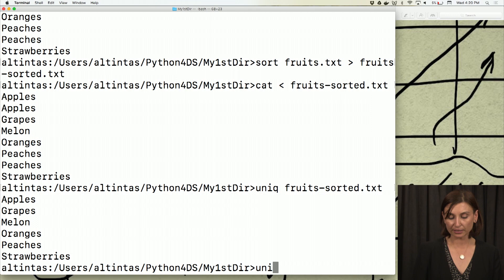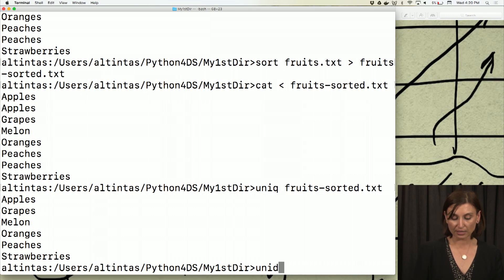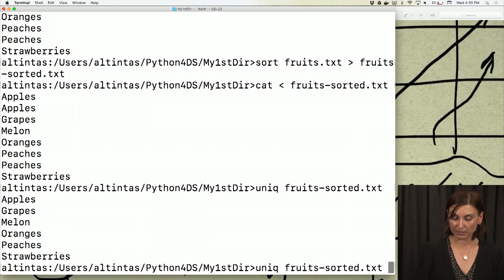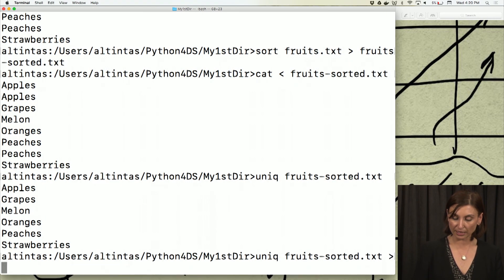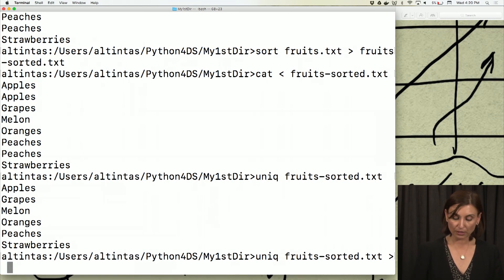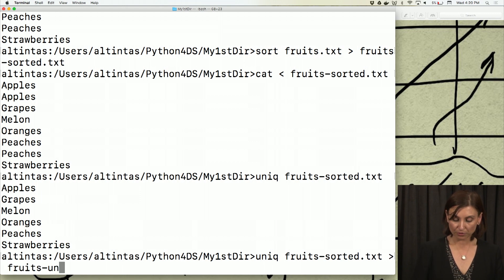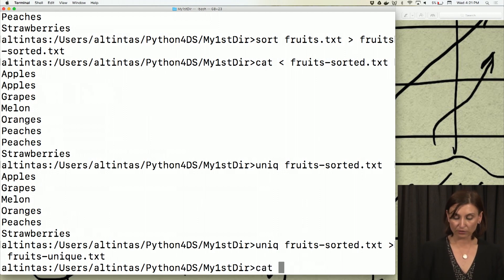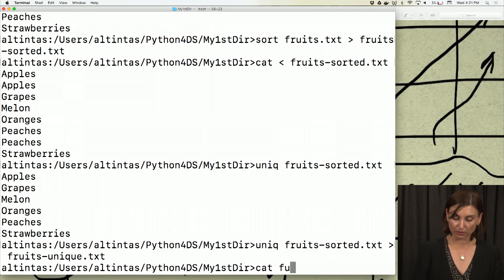If I'd like to save that to another file, I'd say uniq fruits-sorted.txt and redirect the output to fruits-unique.txt. So I can quickly cat the contents of fruits-unique.